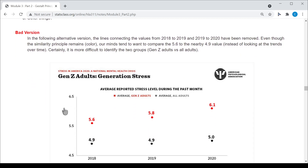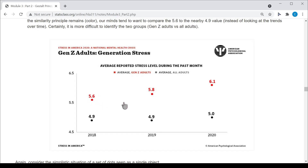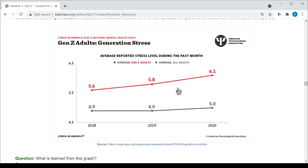On the bad version of this graph, all I've done is remove the connections. It's much harder for my mind to figure out what should be compared. My mind wants to compare the 5.6 to the 4.9 just because they're close to one another, even though they are dissimilar in color. When the connection is present, there's no doubt — I should be comparing 5.6 to 5.8 to 6.1 over time, as was intended. Oftentimes when displaying information over time, we invoke the connection principle.